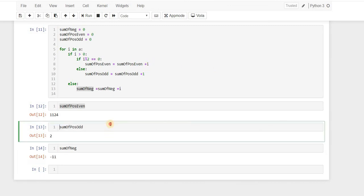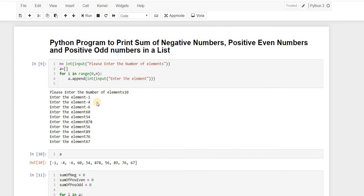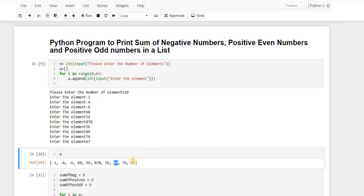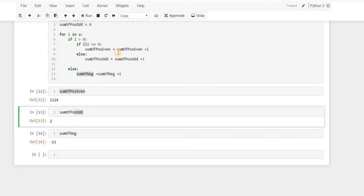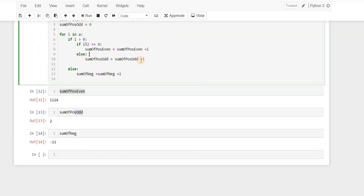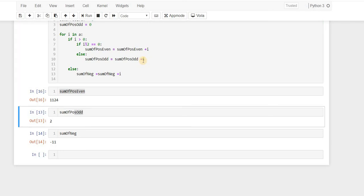Let's check why the sum of positive odd is coming as just 2. Looking at the code for sum_of_positive_odd, we can see the problem — it should be adding i but instead it's written as 1. We need to change that 1 to i.